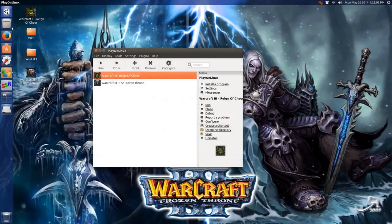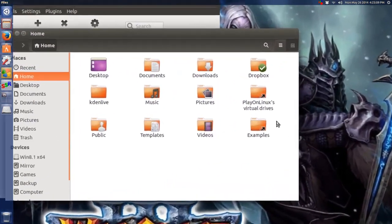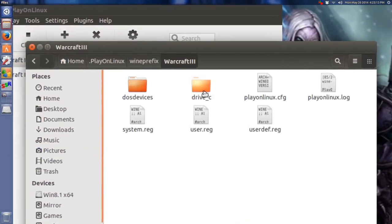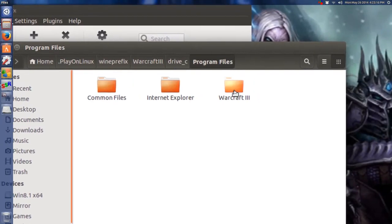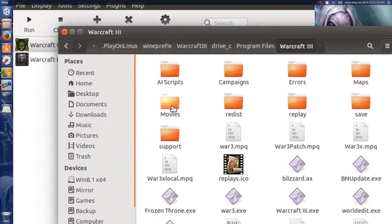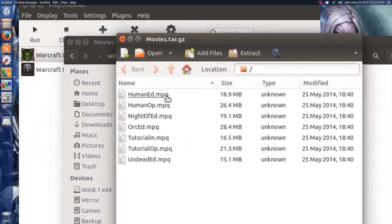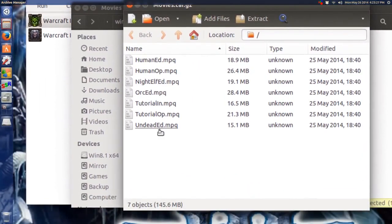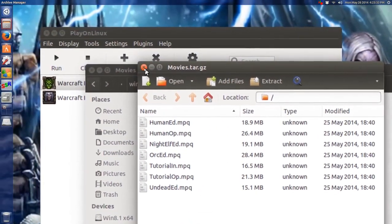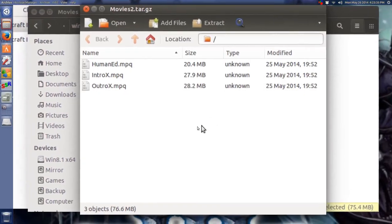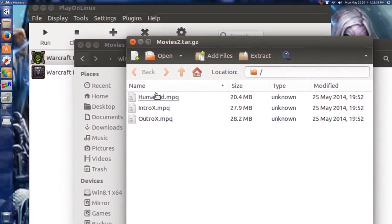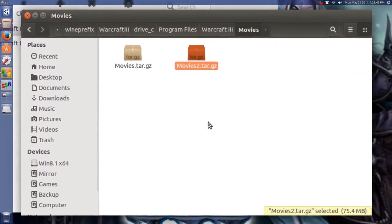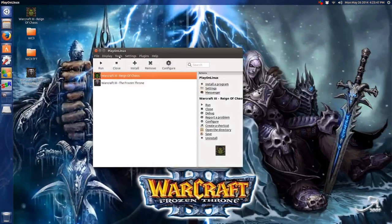Now let's go to the folder where Warcraft 3 is. It should be under PlayOnLinux virtual drives, Warcraft 3 C drive program files, Warcraft 3 and under movies. There's for Warcraft seven movies. You're going to have to archive these or delete them. I put them in archive, then delete them after, but you can watch them through your regular video player, but they won't show up in the game. Make sure you have these deleted, at least, or renamed, so they won't play.